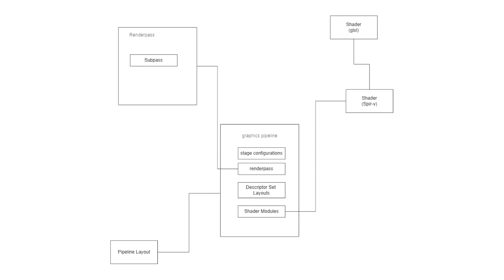So then another side to things is we have our graphics pipeline. Now our graphics pipeline in OpenGL pretty much is ready-made. All we need to do is load in a shader. We can just write text code and load it in. That's fine. And it's good to go. We might want to change a few things like configure. Yeah. We want to use depth testing or backface culling, but we can change that on the fly.